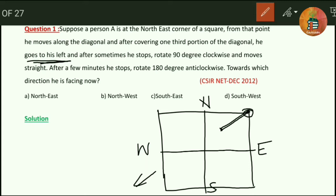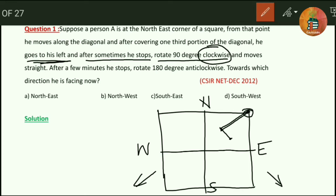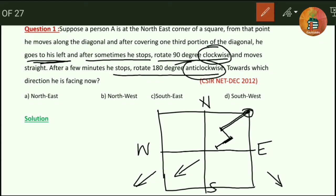When he stops and turns to his left, he will turn to this side and moves for some time. After that he stops and rotates 90 degrees clockwise. He will be facing in the south-east direction and now rotates through 90 degrees in the clockwise direction. Rotating 90 degrees clockwise means rotating to his right side, so he will be facing the south-west direction again.